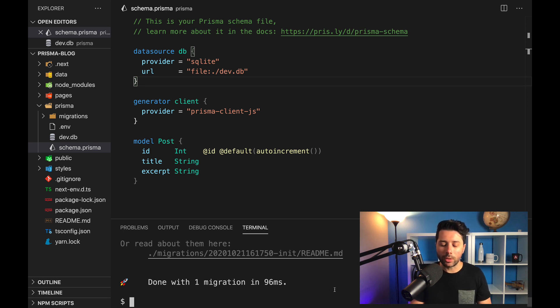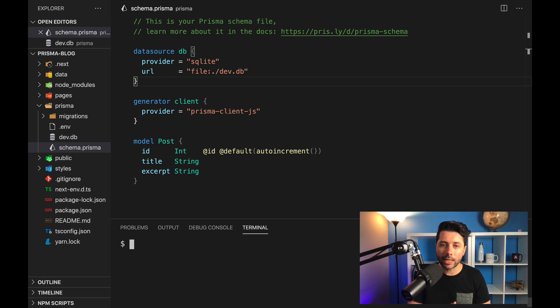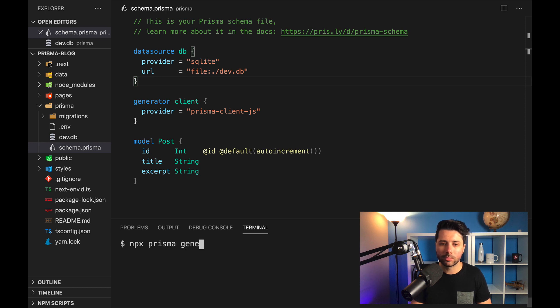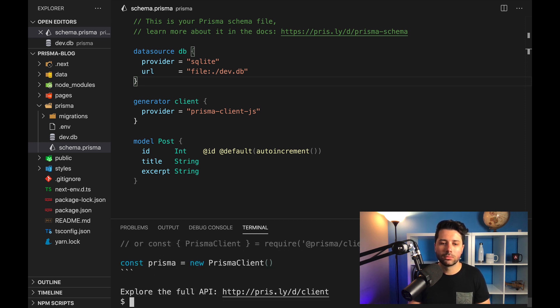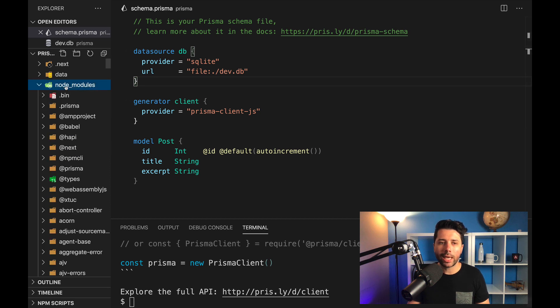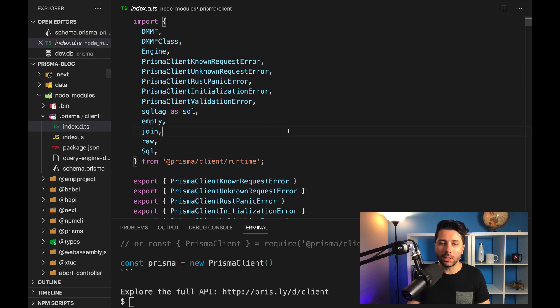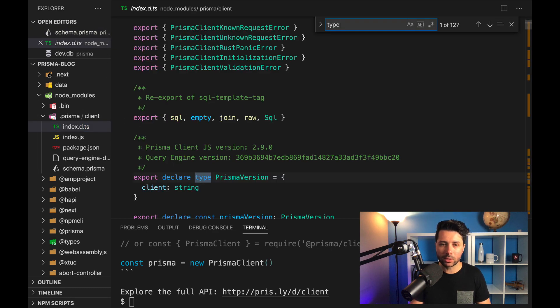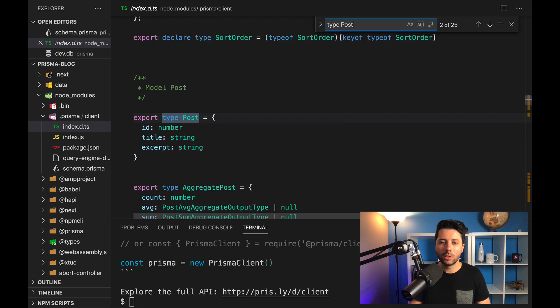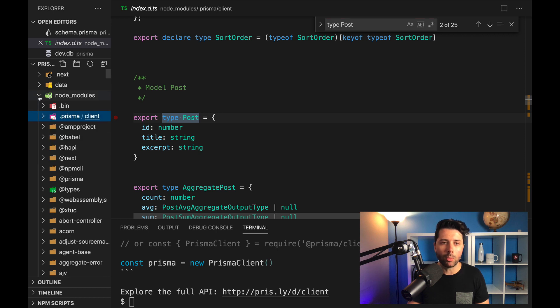So the last thing to do here is to run the prisma generate command. And that's going to create a database access client for us. So we can do npx prisma generate. Once we do this, we can look into our node modules file, and we'll see this .prisma directory. And in here is going to live a whole bunch of stuff that relates to our database. So if we search for type post, we can see the type definitions for our post type.